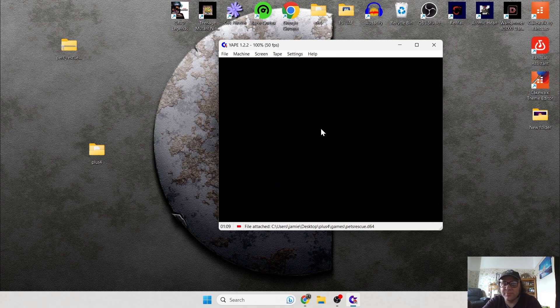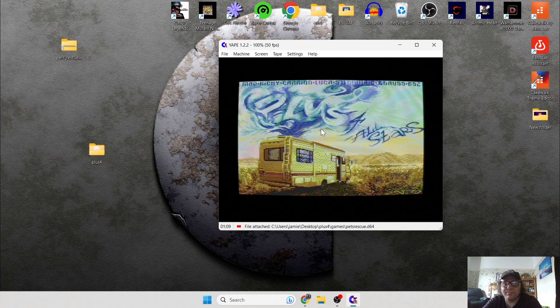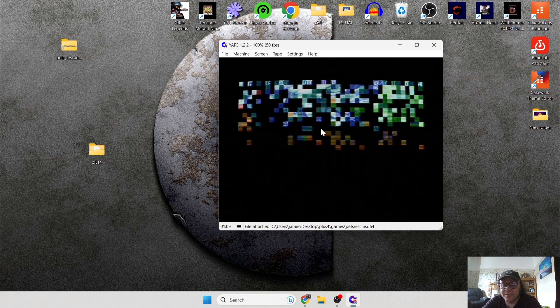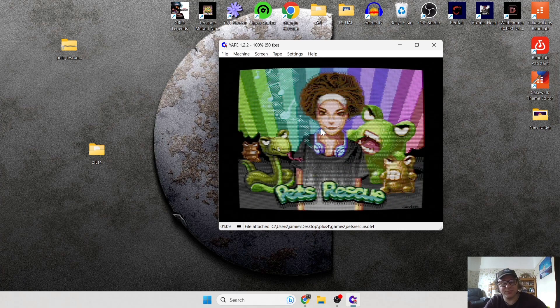And there we go — we're in! Excellent stuff. This one is very, very impressive for a Plus 4. The artwork — look at that! Let's put this in full screen with Alt and Enter.